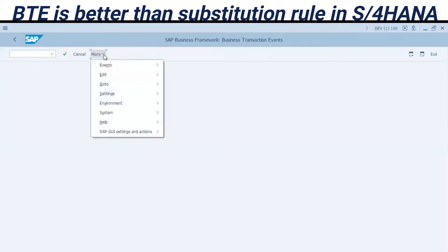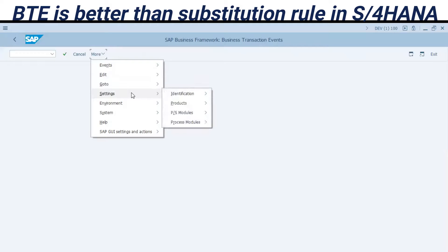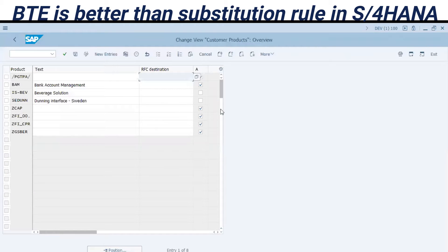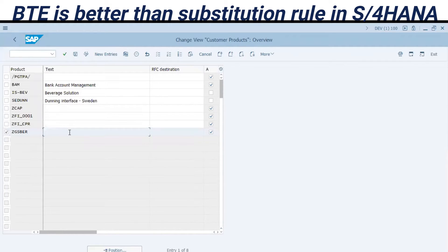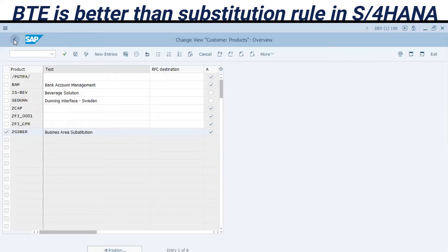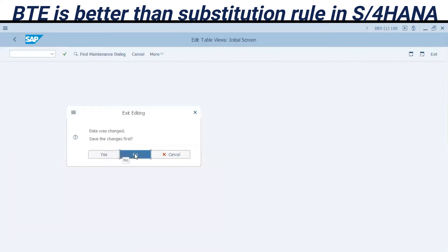First of all, to create a simple substitution field for GSB-ER, go to Settings, then Products, then Products of a Customer. Here I have it open. The product is ZGS-BR — you can type a text such as 'business area substitution.' Just activate it here with the flag, then go back. This was already saved, so I don't need to do it again now.